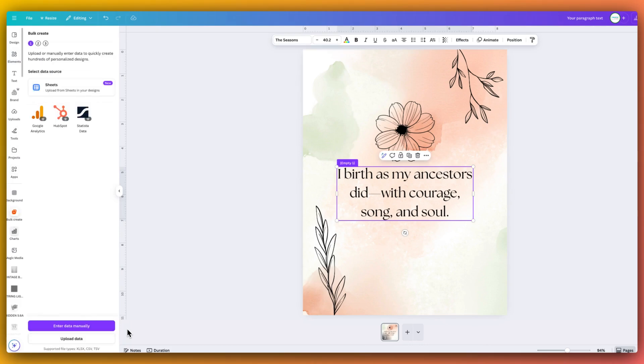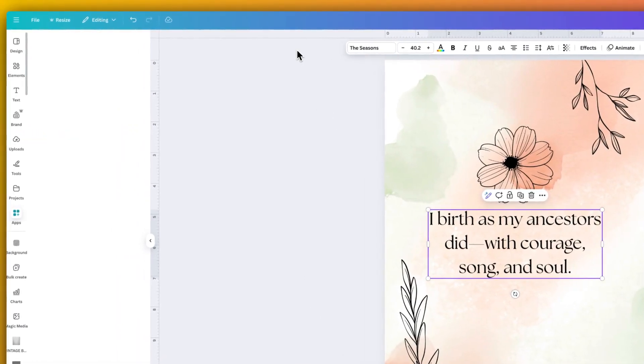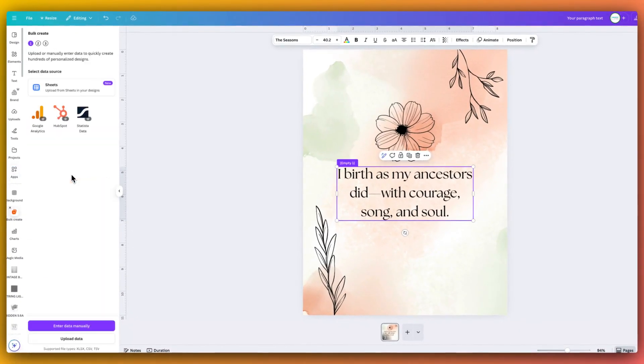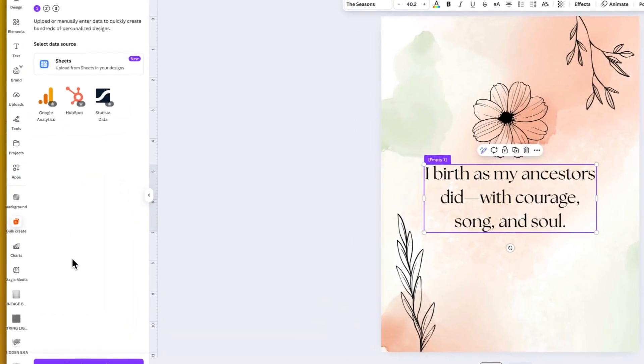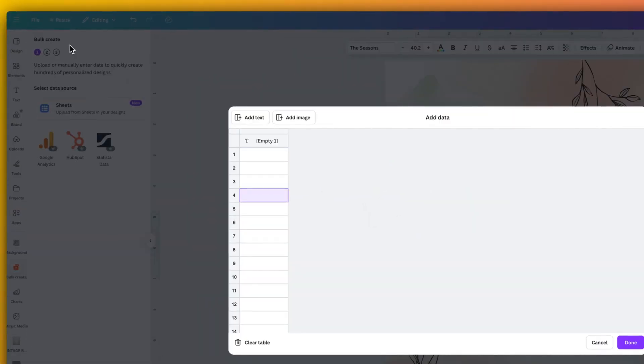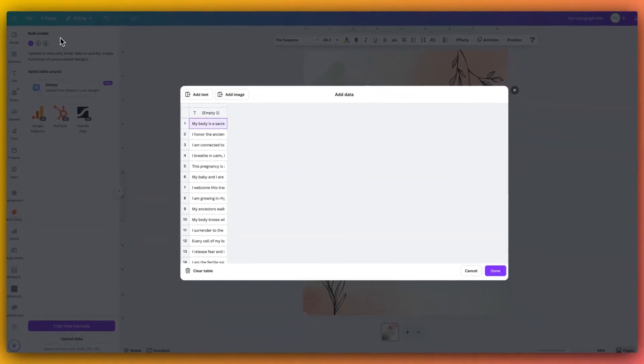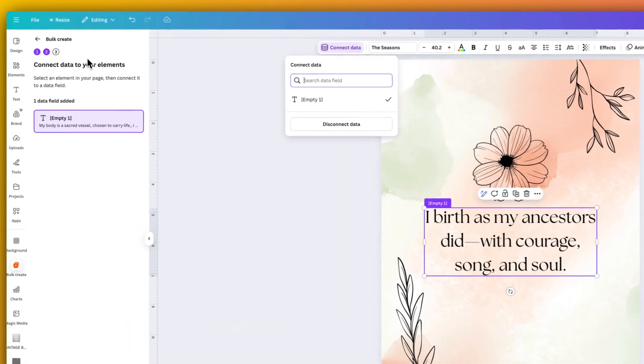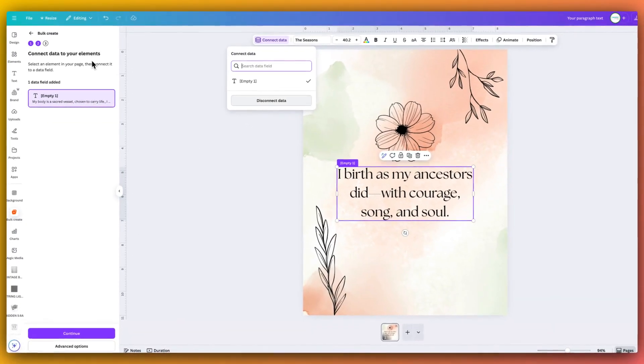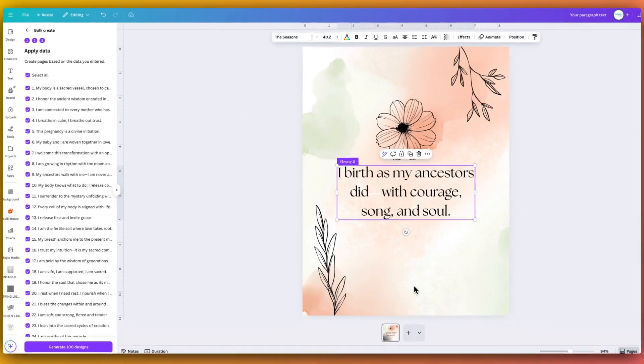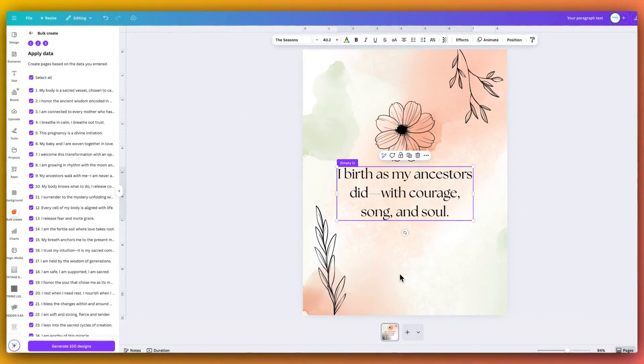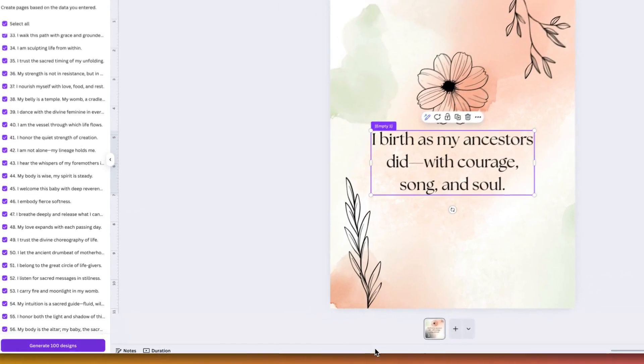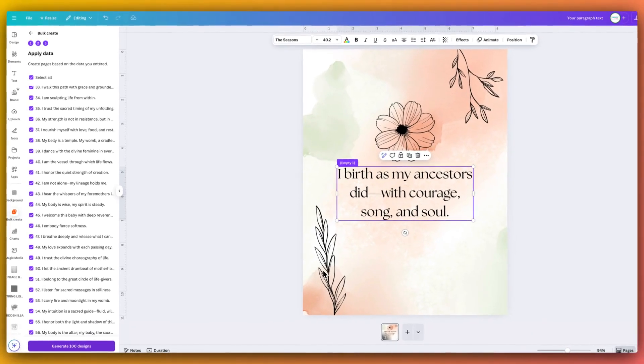And if you don't have access to the bulk create, you just go to apps down the side and then type in bulk create and it will bring it up for you. And now we're in here, we're going to enter data manually. And we're just going to paste all of those affirmations into this data set here. Now we're going to click done. And we are going to then click these words, click connect data, and then it allows us to connect it to these affirmations here. Now we click continue. And we can see it's given us a rundown of all the affirmations that we're going to be creating.